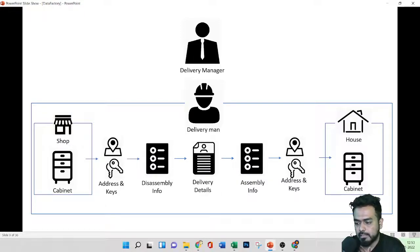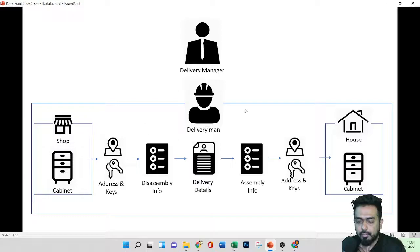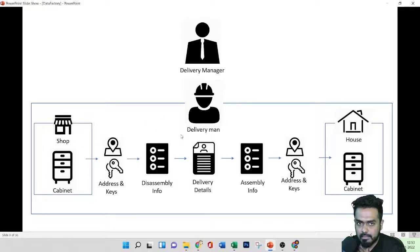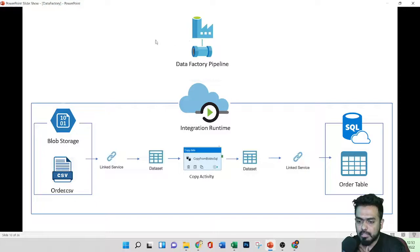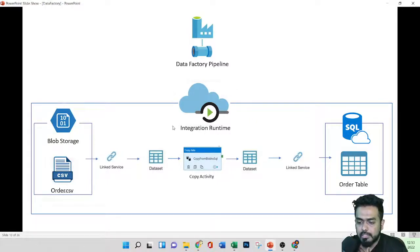To manage all of this, we have a person called a delivery manager who keeps track of everything. This is a great analogy to compare with Data Factory pipelines. Here, the delivery manager is nothing but the Integration Runtime, which manages the end-to-end process.